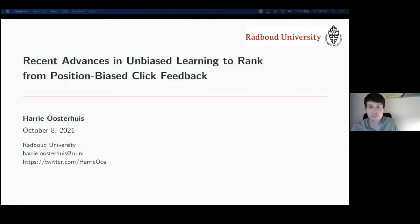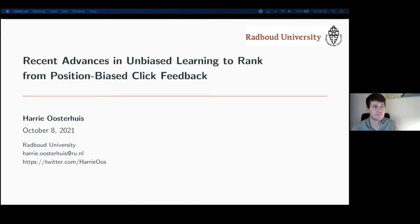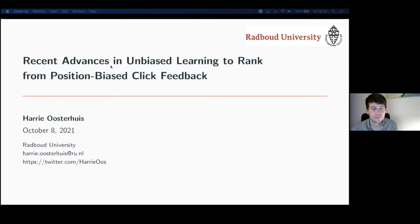Hello, everyone. Welcome to the first CIR talk series of academic year 2021-2022, and the first hybrid event we organized. It's quite challenging, more difficult than what we anticipated. And it is also unfortunate that online people cannot see the in-person attendees.